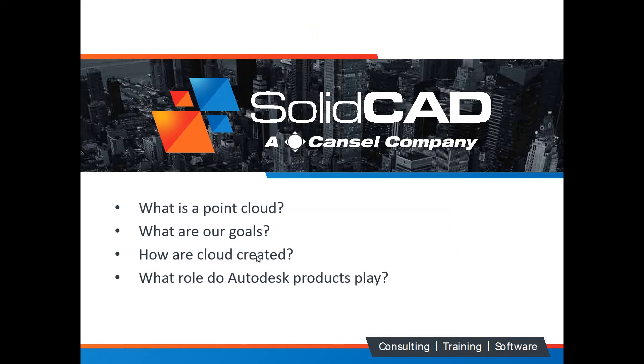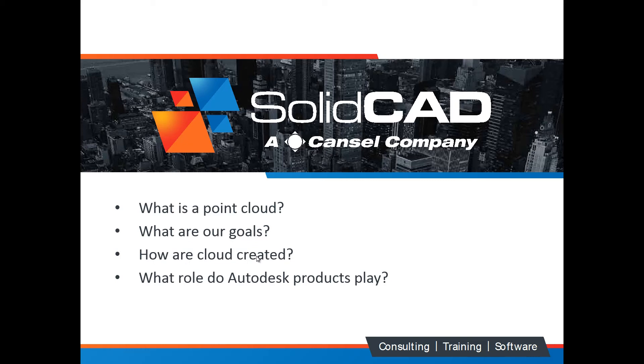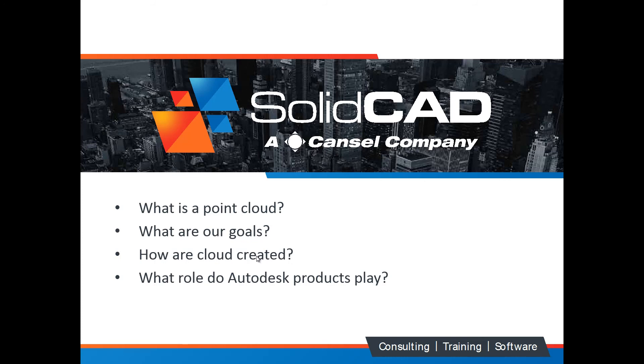And that's essentially the workflow that a civil engineer would use with point clouds. So we determined what the point cloud was. We determined our goals. We learned how point clouds were created. And we learned what Recap, Recap Photo, InfraWorks, and what Civil 3D does. How to bring those clouds in. And what each software application is responsible for in terms of point clouds. So on behalf of SolidCAD and Scott and Daniela, our marketing team, my name is Matt Kohlberg. Thank you for joining us today. I hope you join us next time. Thank you.